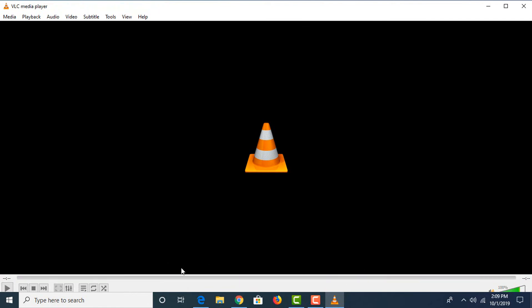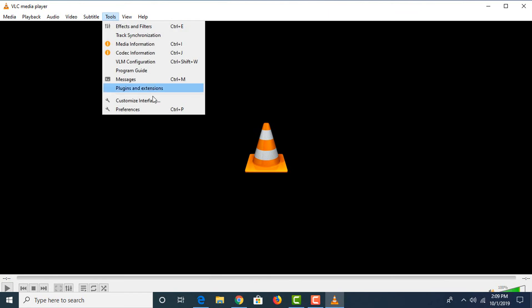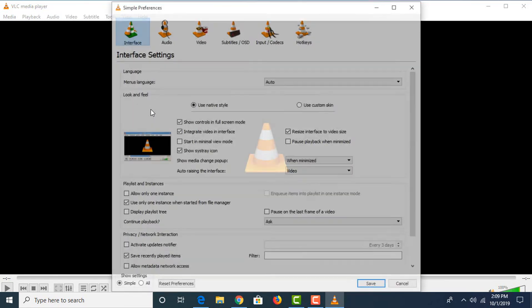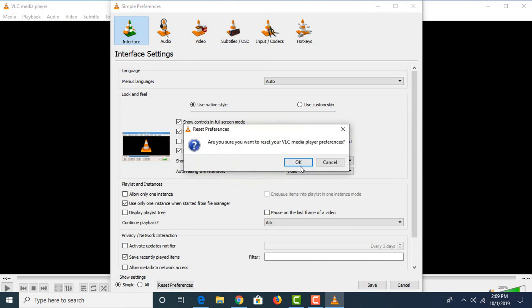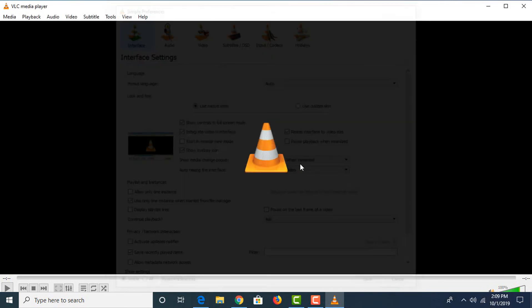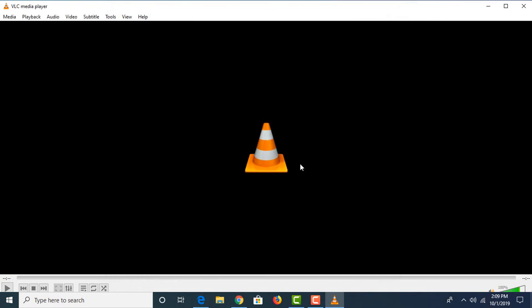As you can see, the video has been rotated and saved in our folder. Now click on Tools and Preferences. In Show Settings, click on Reset Preferences and click OK. This way, these settings won't affect your other videos.